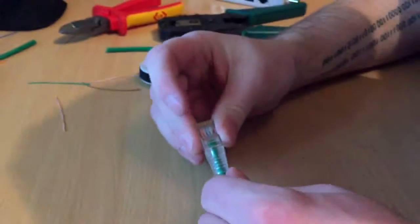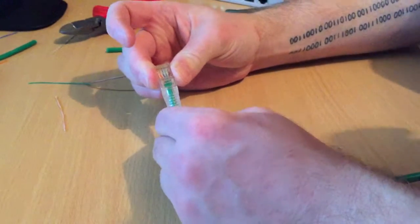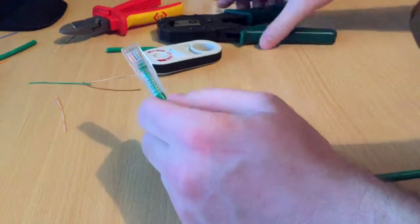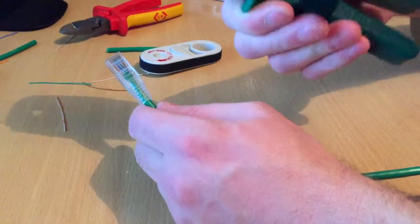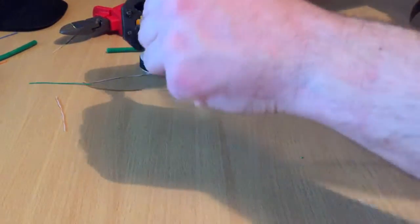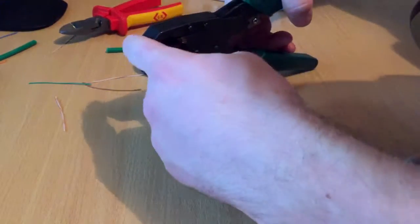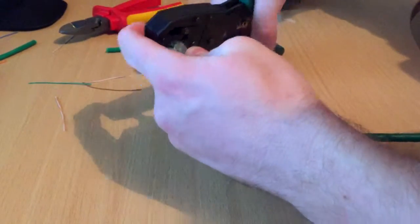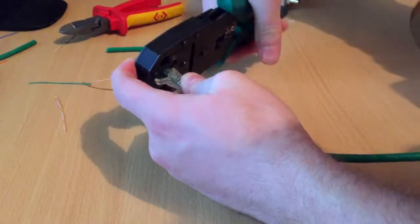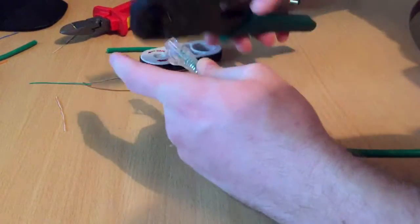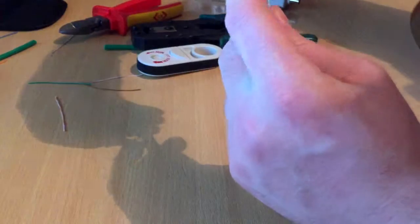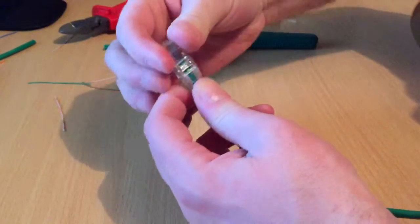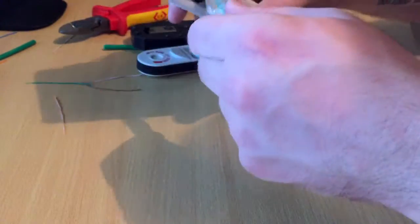Then I normally push the RJ45 connector down and the boot up. Get your crimping tool, crimp it, make sure the bit of plastic from the boot is sticking out. I usually crimp it two or three times. Once you've crimped it, give it a bit of a pull to make sure it's secure, and then you can test it.